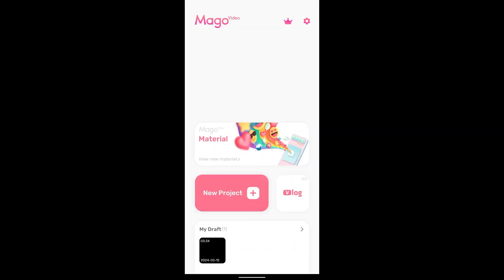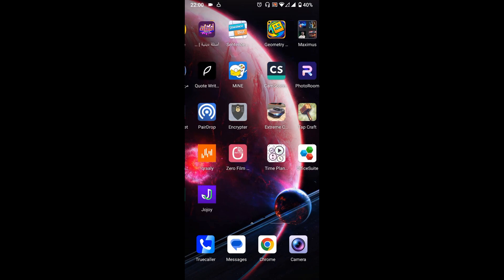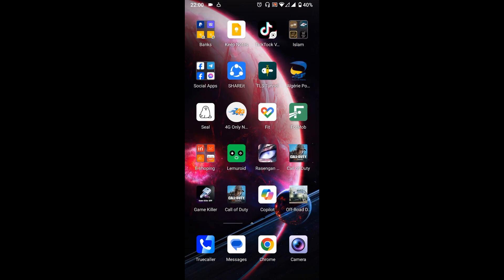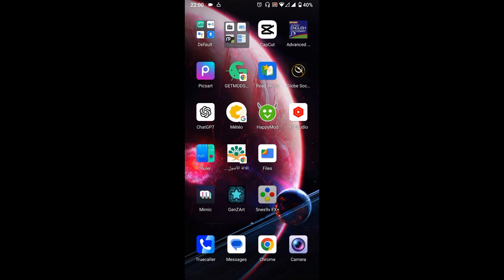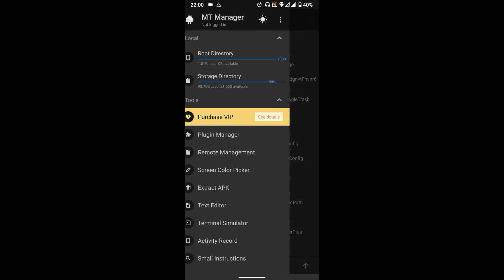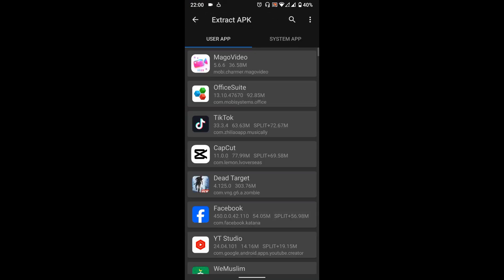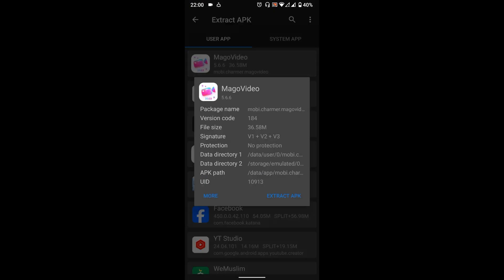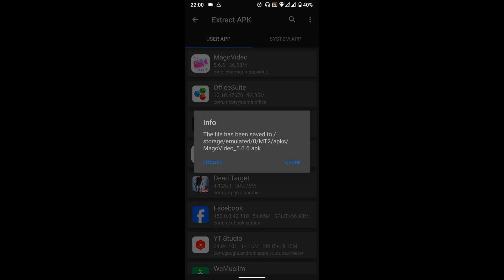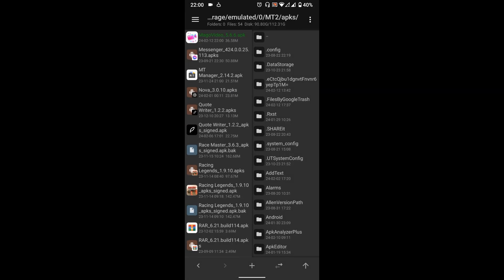Now let's start modding the app. Open MT Manager then extract the APK from the app. Select Locate then View.